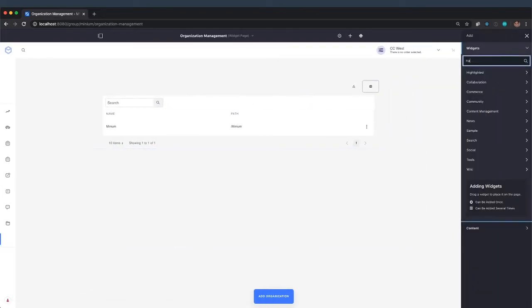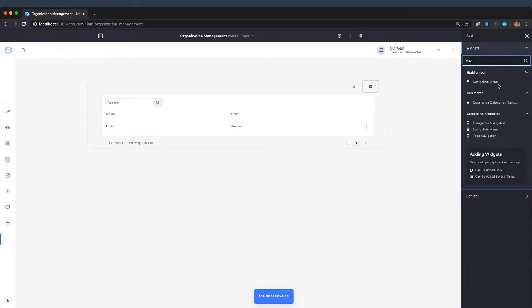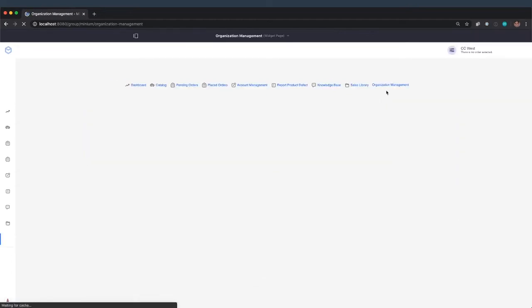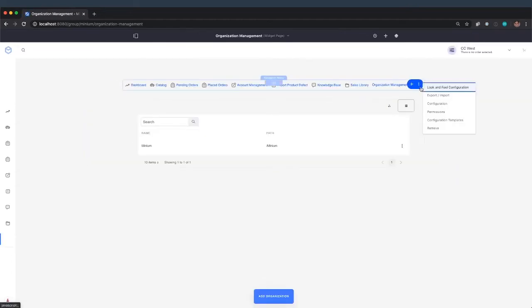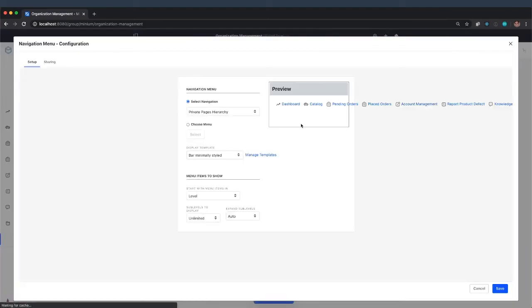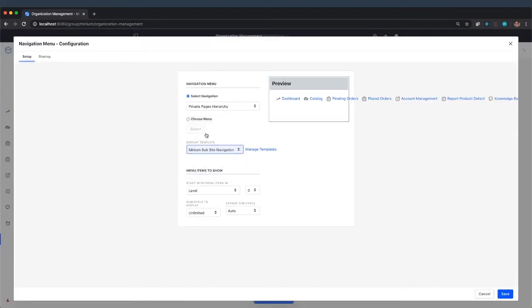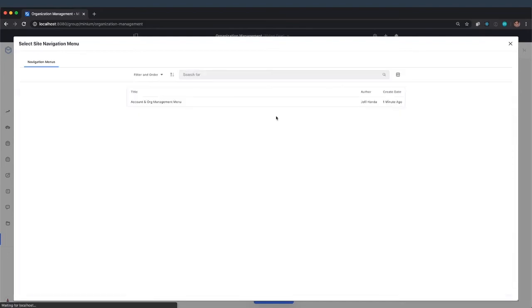And of course, we want to make sure we put the nav menu there as well, just to make it look consistent and to make it easy to then navigate back to the account management when we're done.